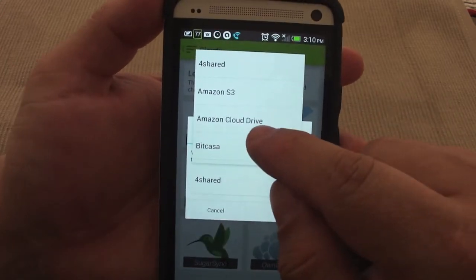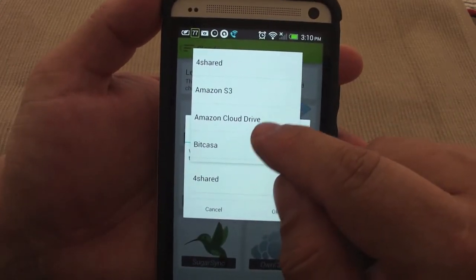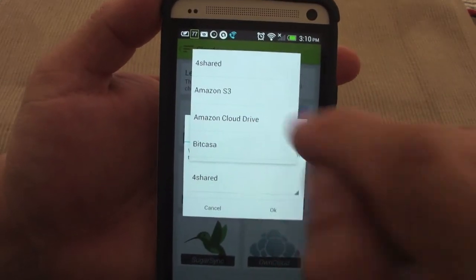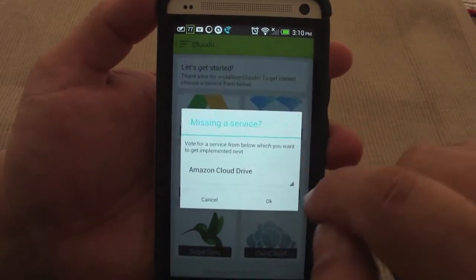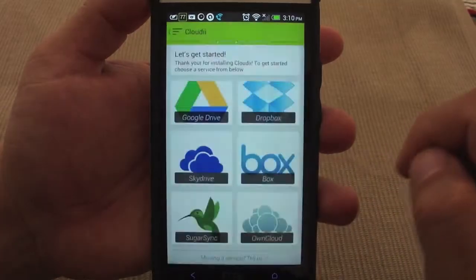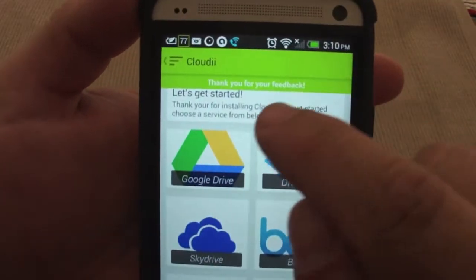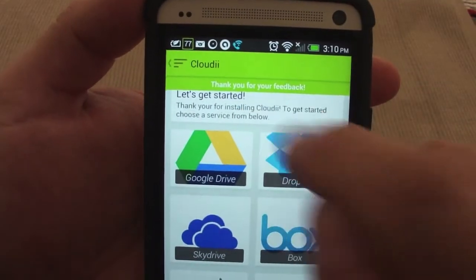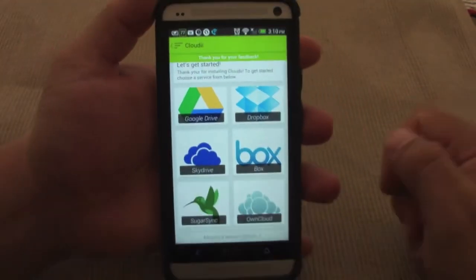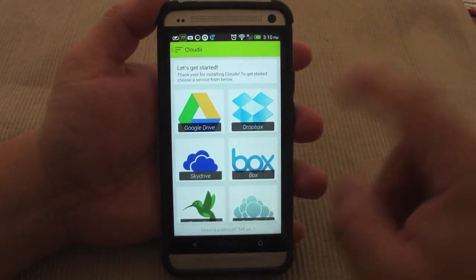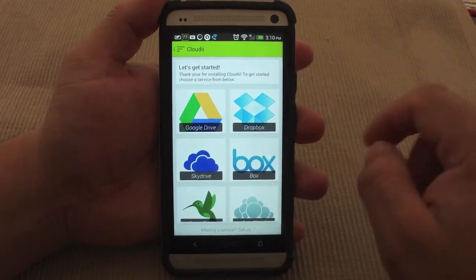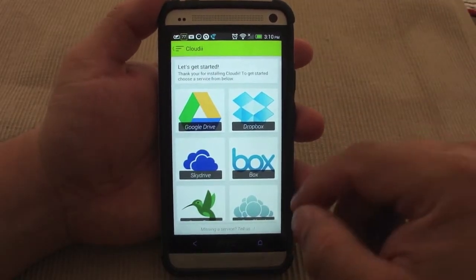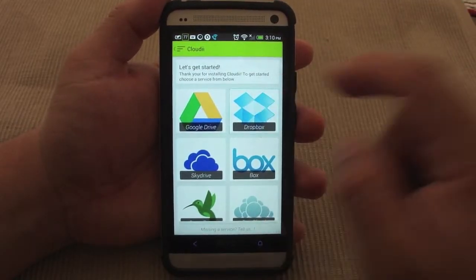I also want to see Amazon Cloud Drive. So just click right here and click OK. And like you see right here — thank you for your feedback. Now let's go ahead and start setting up so you guys can see how it works.